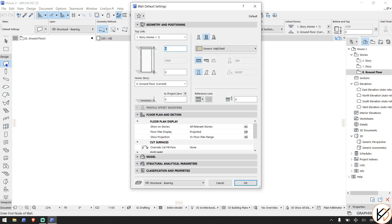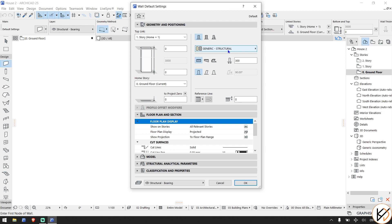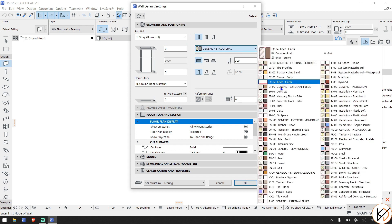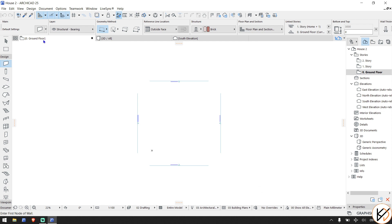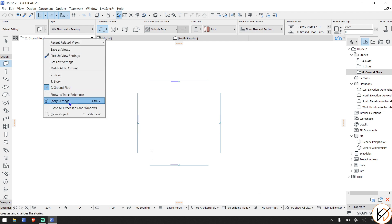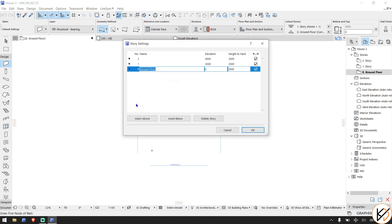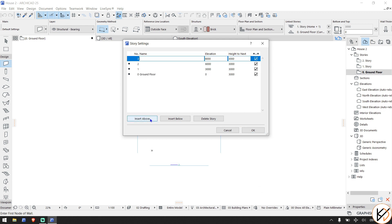I want to use brick — the reason is that brick shows some hatching on the ground floor which is super cool. I usually change my wall width to 200 to start and leave everything as it is. For the floor height, you can go to Story Settings — I'll leave it at 3000 but I'll insert two stories above just to be safe.